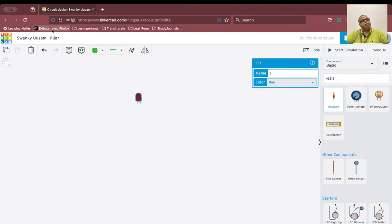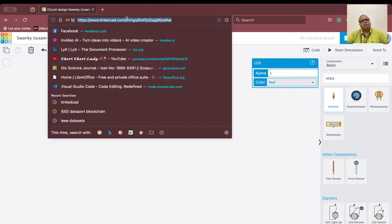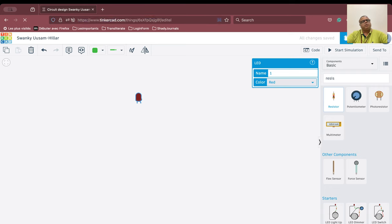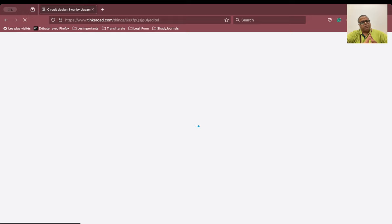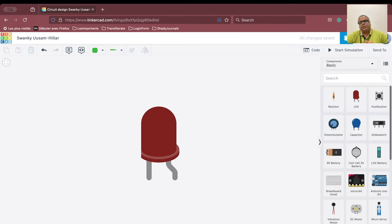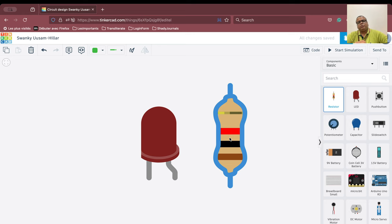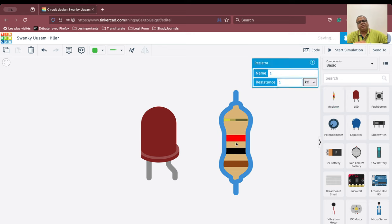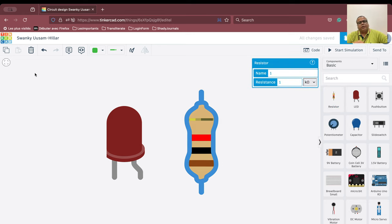Sometimes Tinkercad hangs, as you can see. So let us go to the resistor now — we will bring the resistor here.